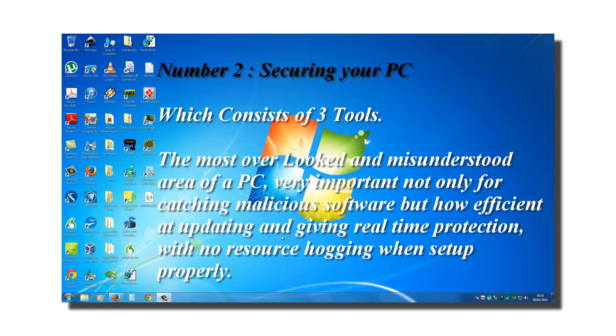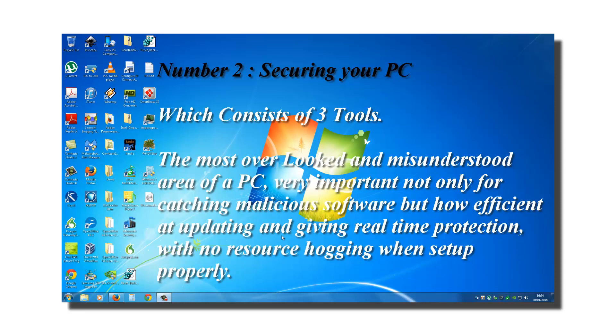Number two, securing your PC, which consists of three tools. The most overlooked and misunderstood area of a PC, very important, not only for catching malicious software, but how efficient at updating and giving real-time protection with no resource hogging when set up properly.